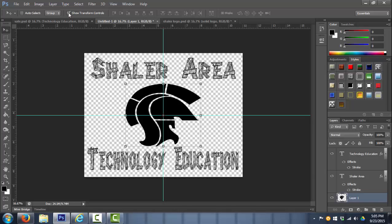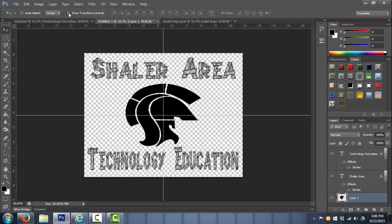Some people like to keep show transform controls on all the time. Others prefer to take it off and that's going to be your preference.